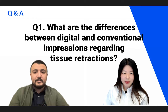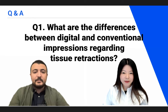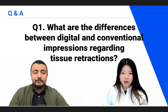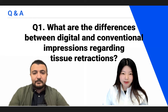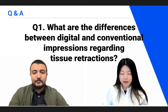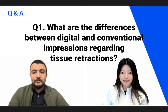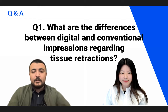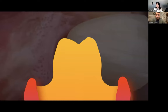Question number one: what are the differences between digital and conventional impressions regarding tissue retraction? This is a very nice question, Jenny, because there is a huge difference between the conventional physical impression and digital impression regarding tissue retraction.